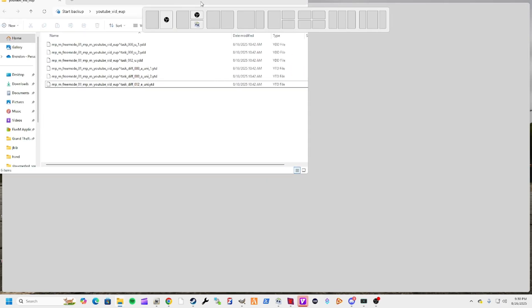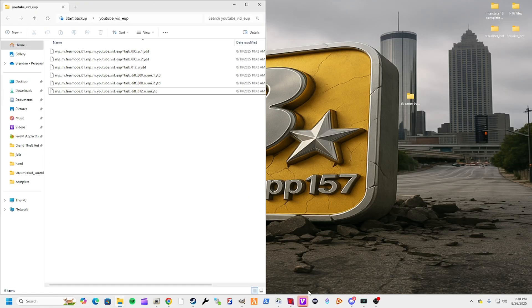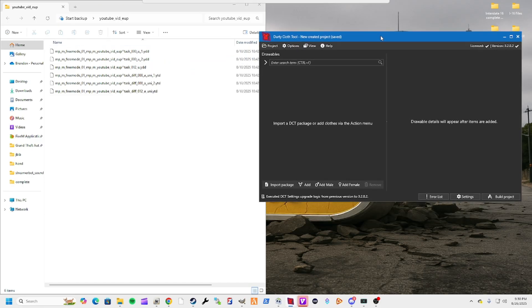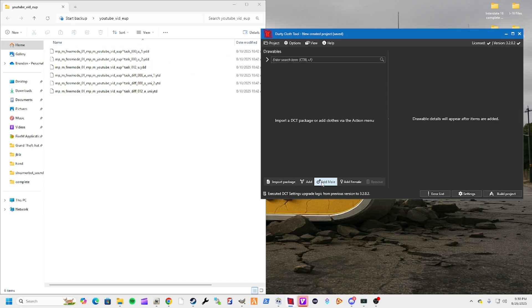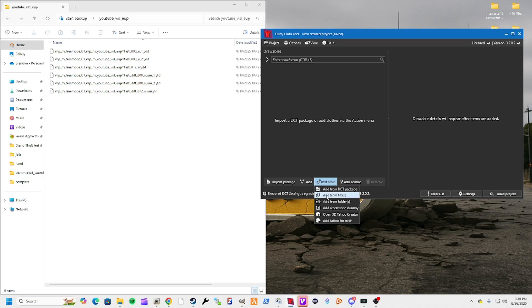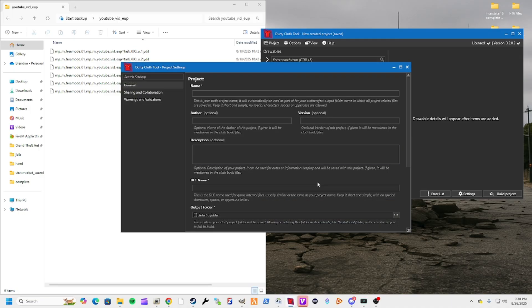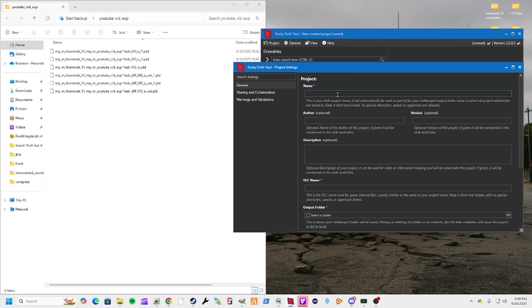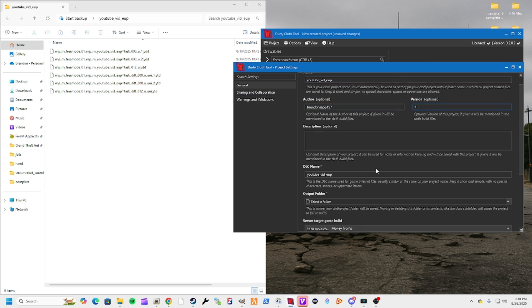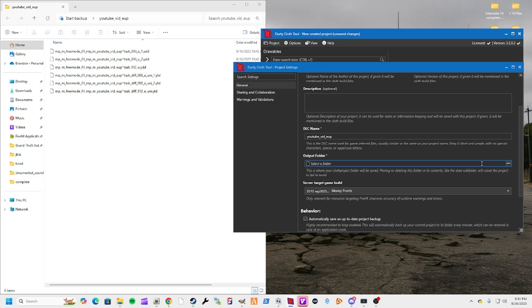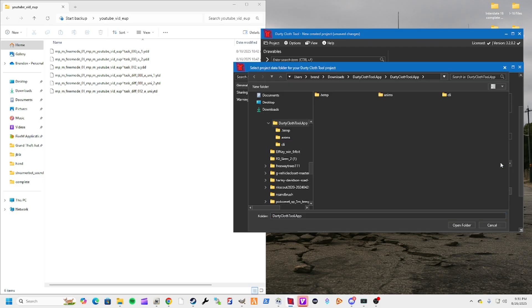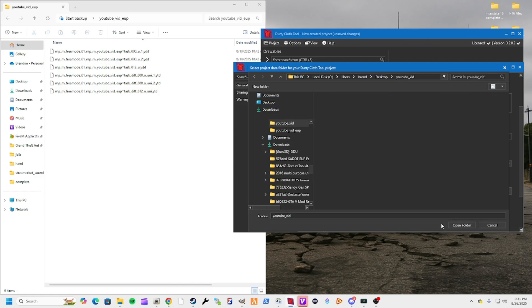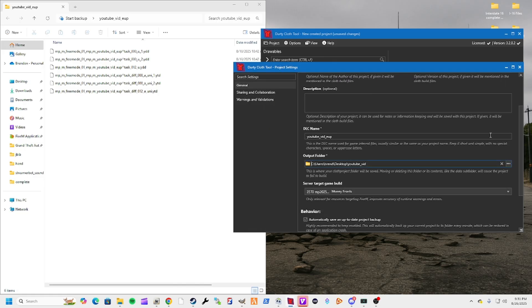Now we want to open up dirty cloth. Since I only did for a male, you're going to click this. First thing it's going to do is tell you to send it to a project. So we're going to call this YouTube underscore vid underscore EUP. I'm the author, we're going to put Brendan Sat 157, version one, and that's optional. Both of those are optional. I always like to do it though, so I know it's something that I've done. Don't forget to select a folder. We're just going to go to YouTube vid, and that's going to be where we're going to save it, and you can just close this out.